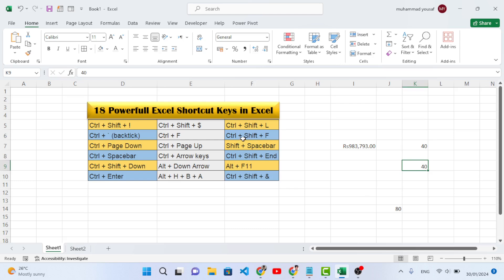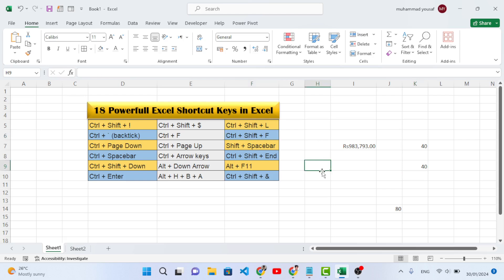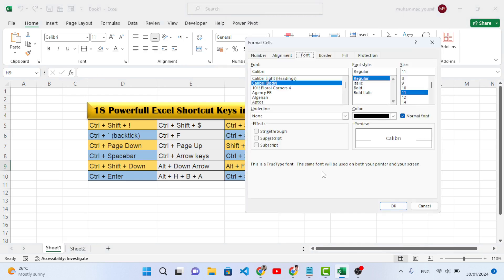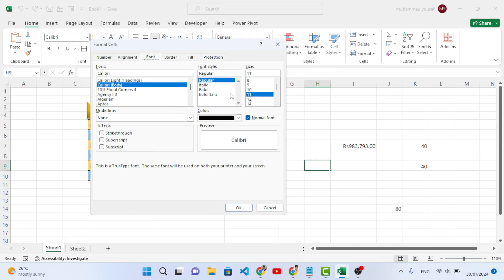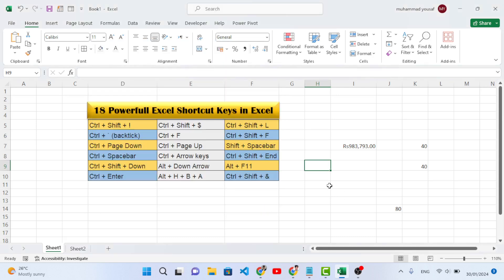The sixth shortcut key is Ctrl+Shift+F. Whenever you want to display the advanced font options dialog box, use Ctrl+Shift+F. It will display the font dialog where you can change the font, font size, font style, strikethrough, superscript, color, and other text formatting options.